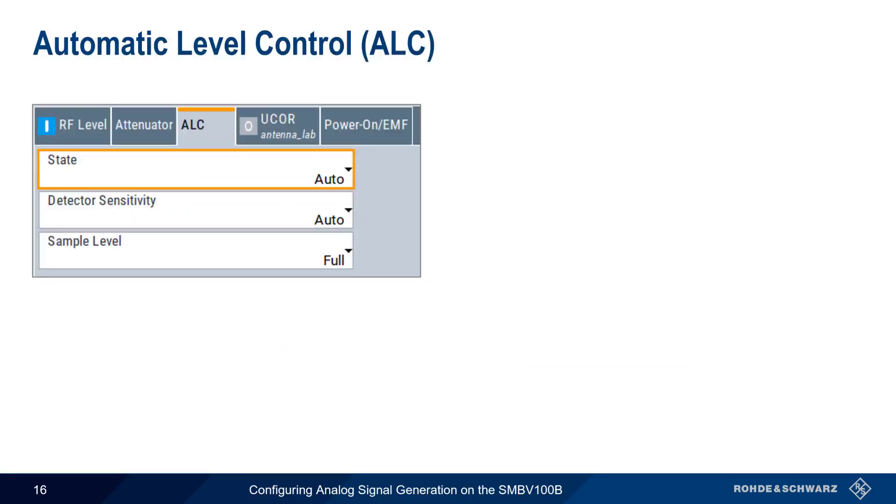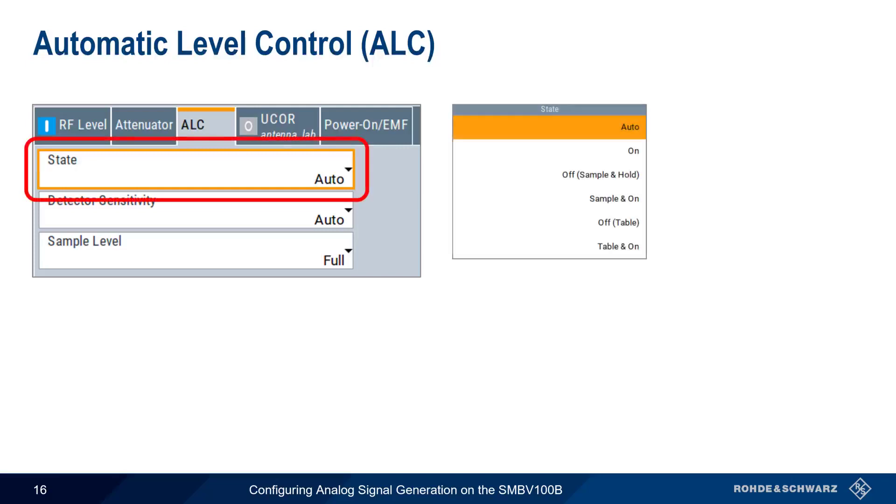Another way of optimizing level accuracy on the SMBV100B is through automatic level control, or ALC. ALC is an adaptive control system to stabilize the RF output level. It continuously monitors the current level and adjusts it to keep a steady state over temperature and time. ALC is active in almost all applications by default, but the level control can be implemented in different ways depending on the setting for State. As the name implies, Auto selects the most appropriate ALC mode automatically, while ON activates ALC permanently. The ON setting provides the highest level accuracy and also maintains the level even when ambient conditions, such as temperature, are changing.